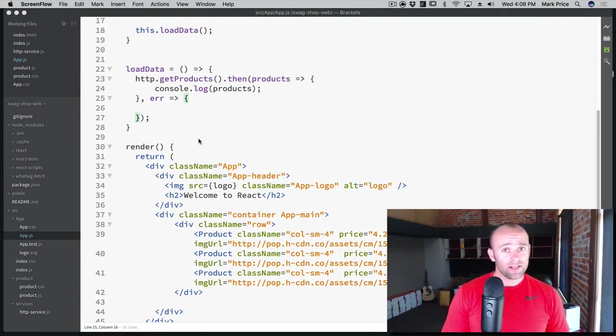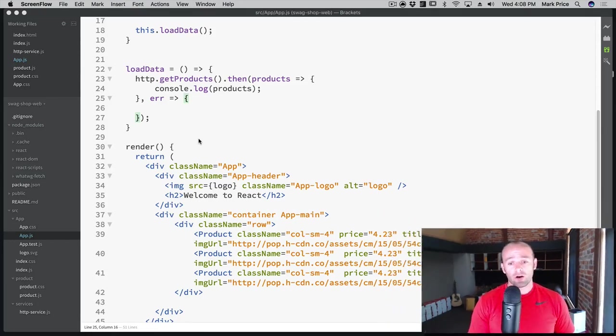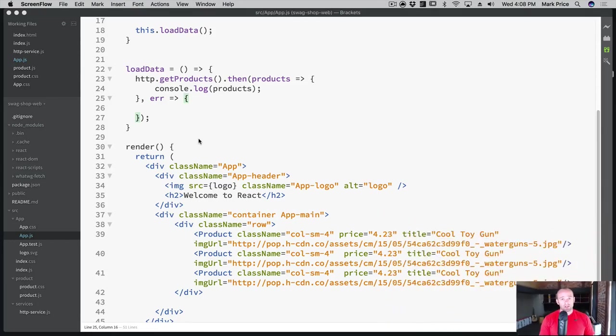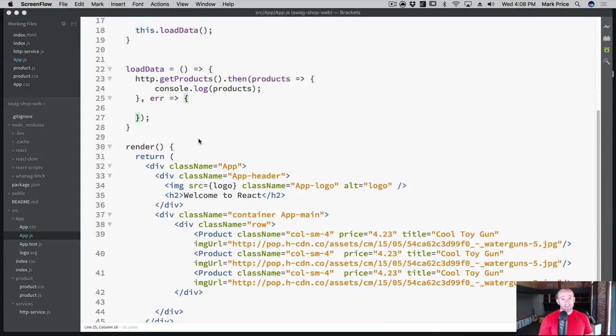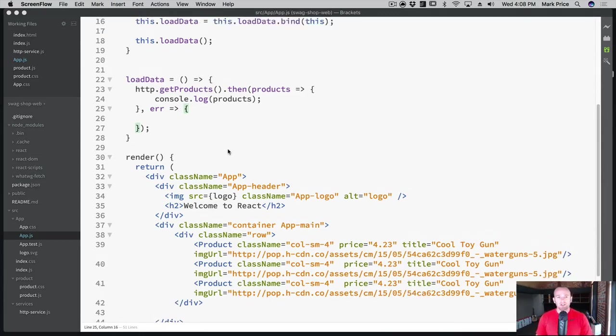We've got props in place, or rather properties, for our product. And all we need to do now is, instead of having test data, actually get it from the server. And so we're going to need to work with state and do a few other things here.